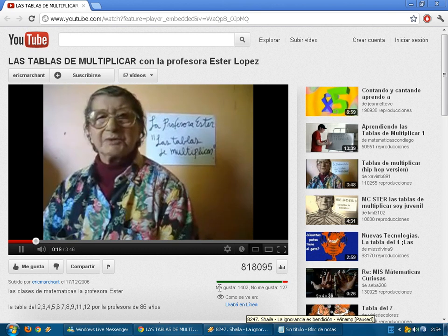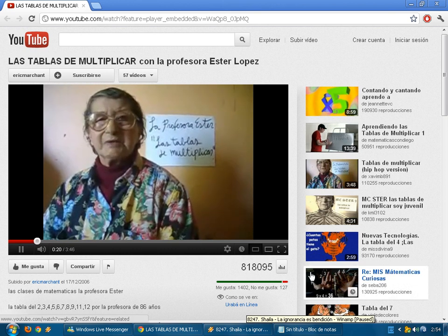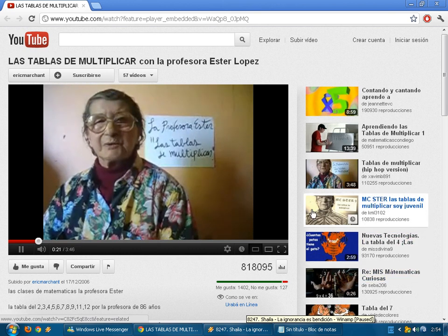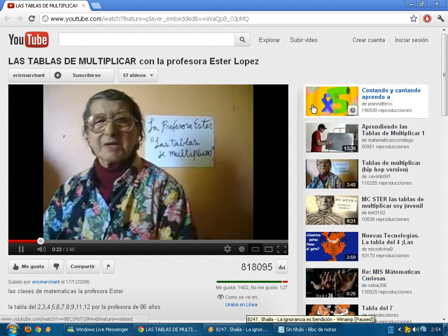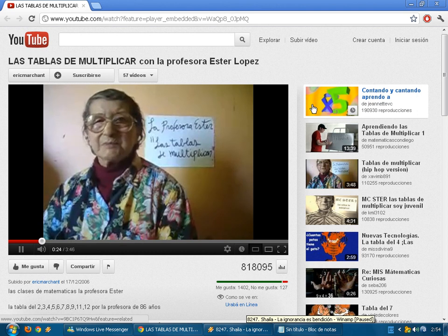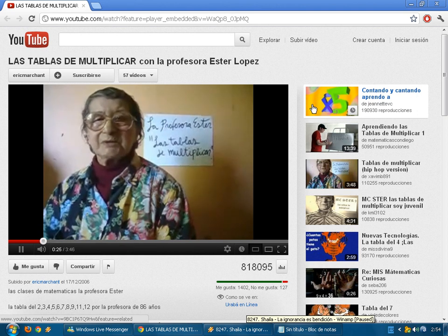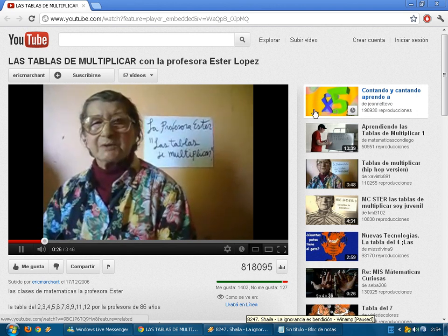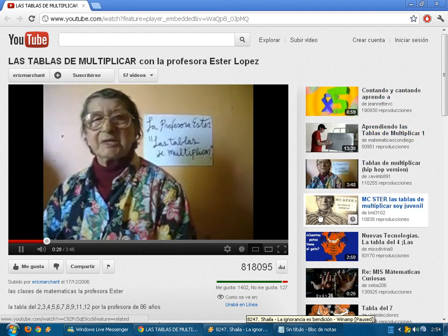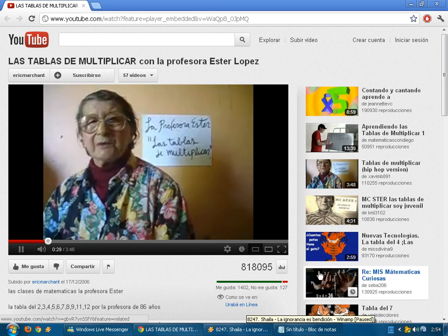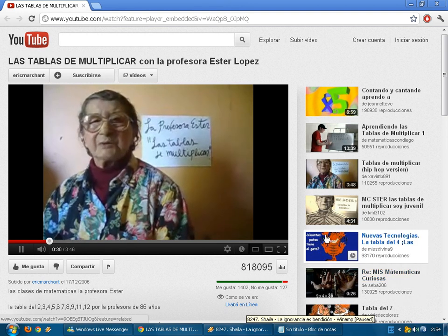3 por 1, 3; 3 por 2, 6; 3 por 3, 9; 3 por 4, 12; 3 por 5, 15; 3 por 6, 18; 3 por 7, 21; 3 por 8, 24; 3 por 9, 27; 3 por 10, 30.